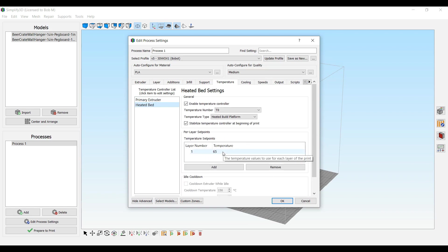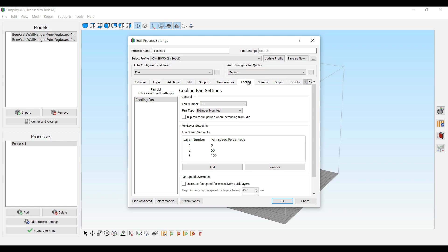Heated bed, I've had to put mine up to 65 to get it to measure 60 with temperature sensors. So your mileage may vary there.